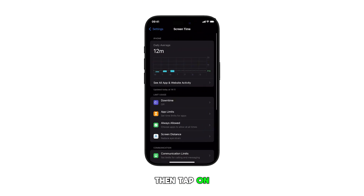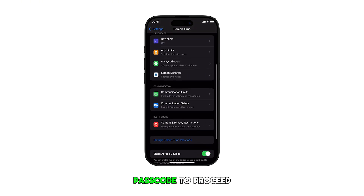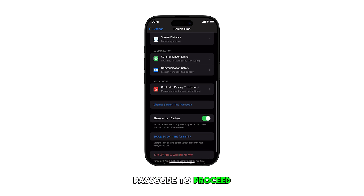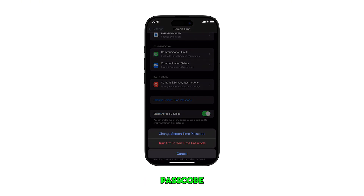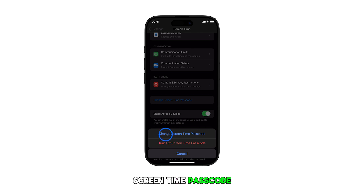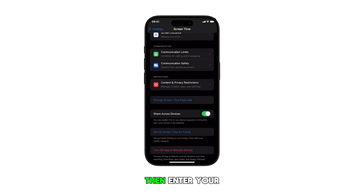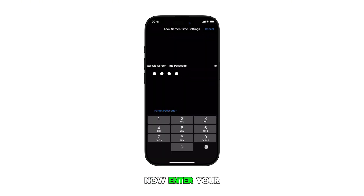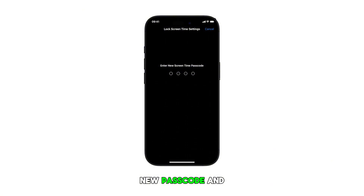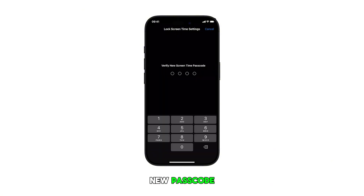Then tap on Change Screen Time Passcode to proceed. To change the passcode, simply tap Change Screen Time Passcode, then enter your current passcode. Now enter your new passcode and re-enter to verify your new passcode.